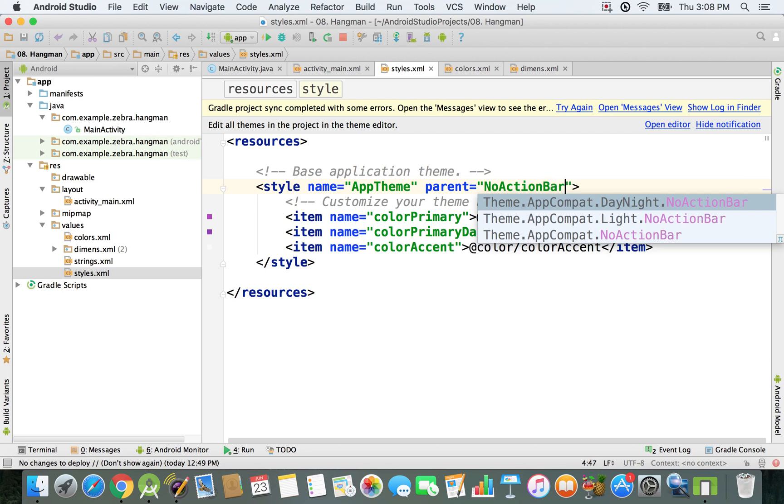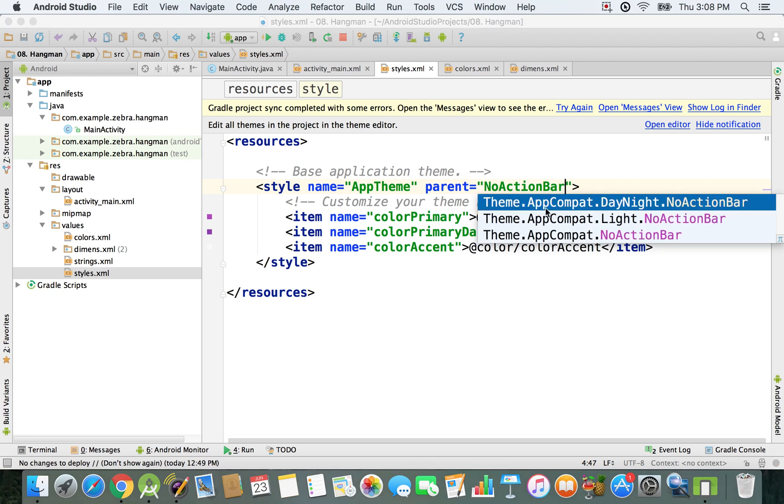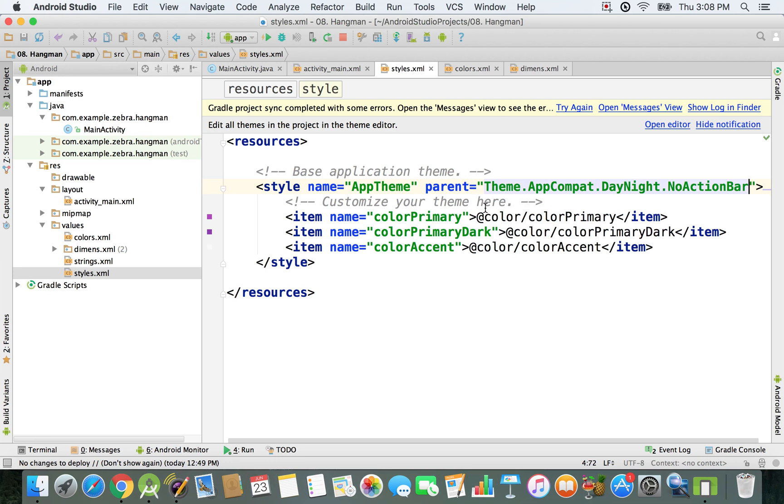As you can see, there are three options that have this specification. We're going to select Theme.AppCompat.DayNight.NoActionBar. By doing this, our application will have no action bar.